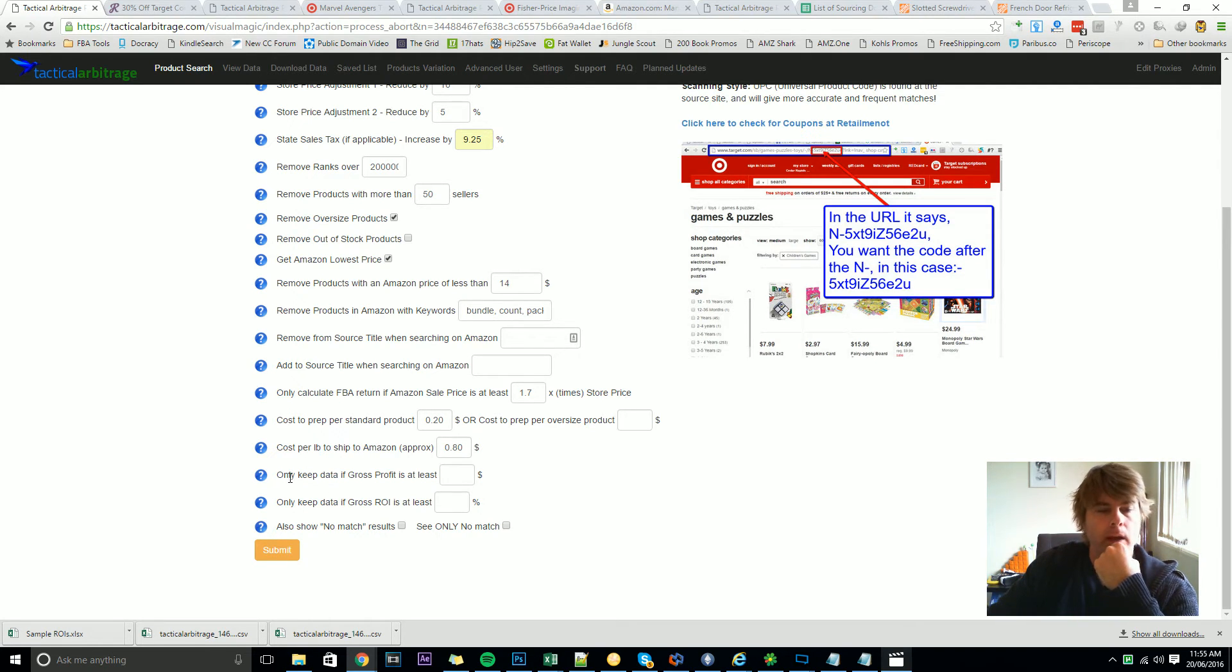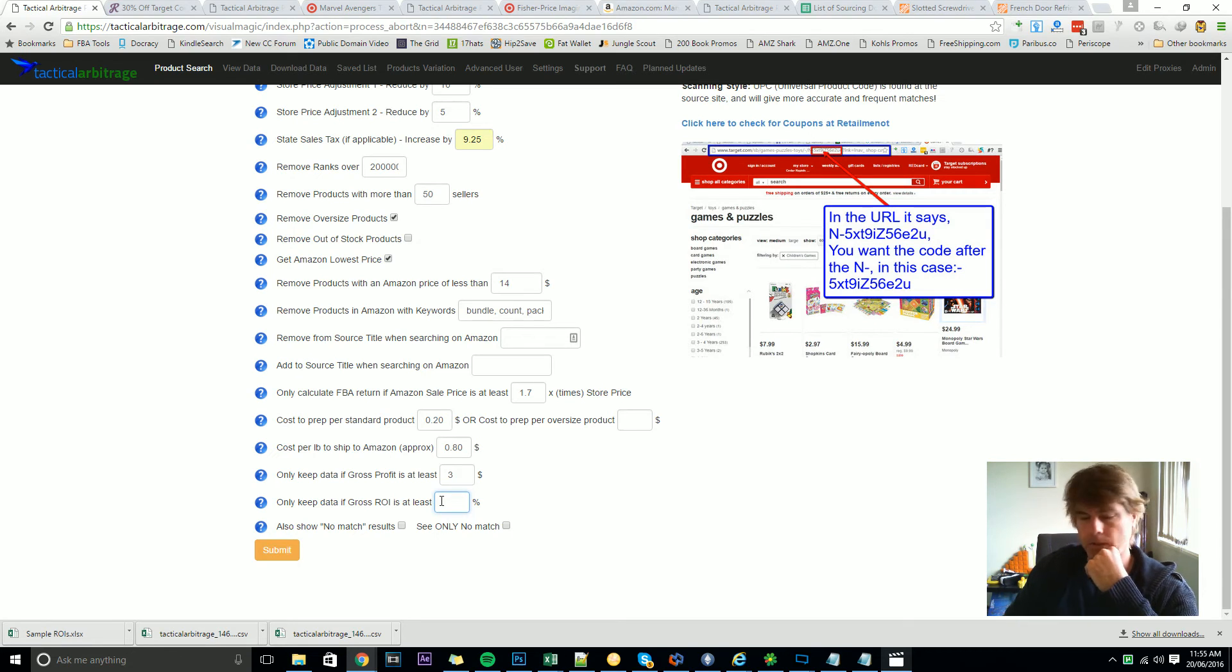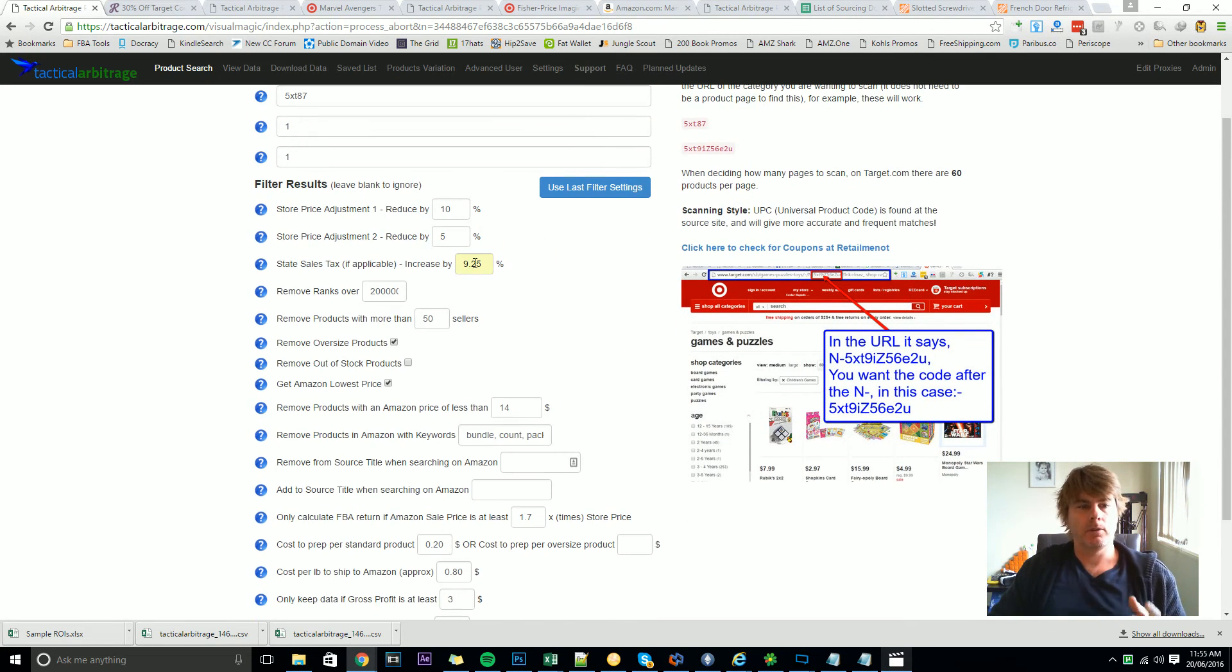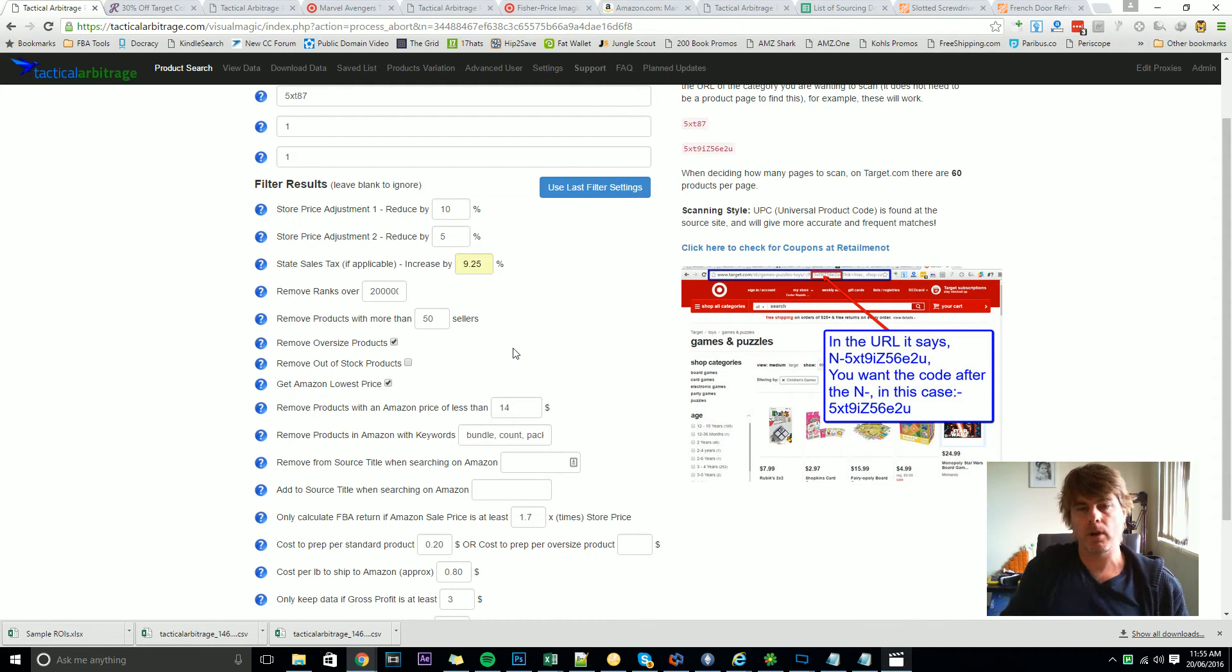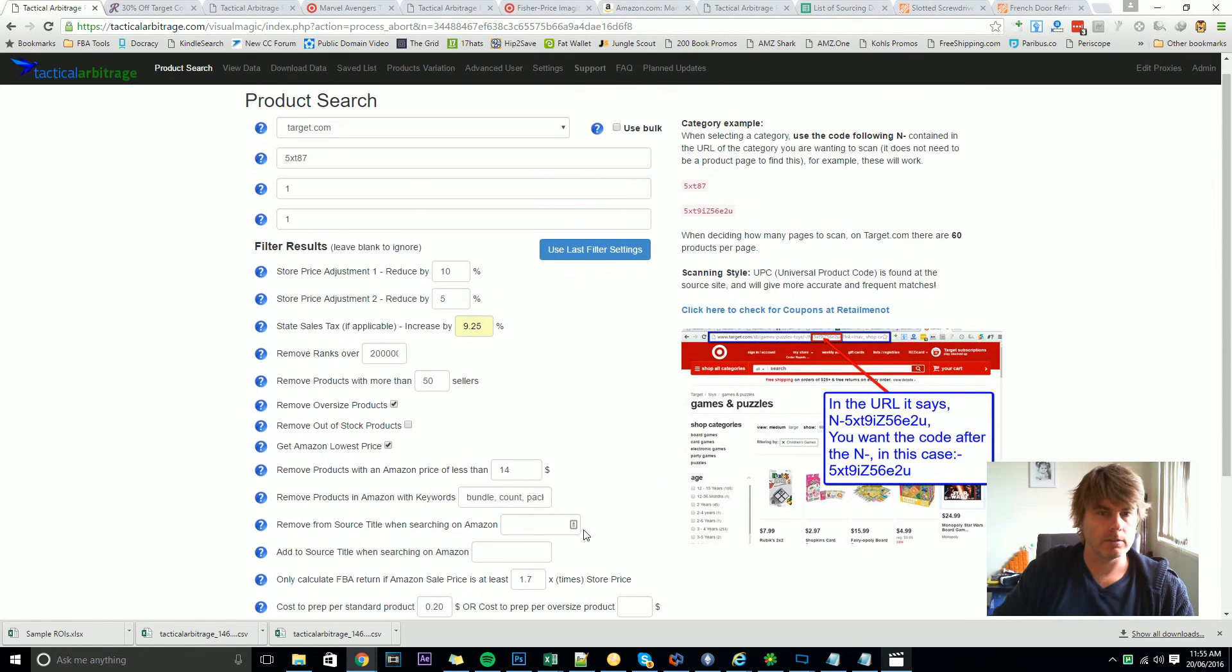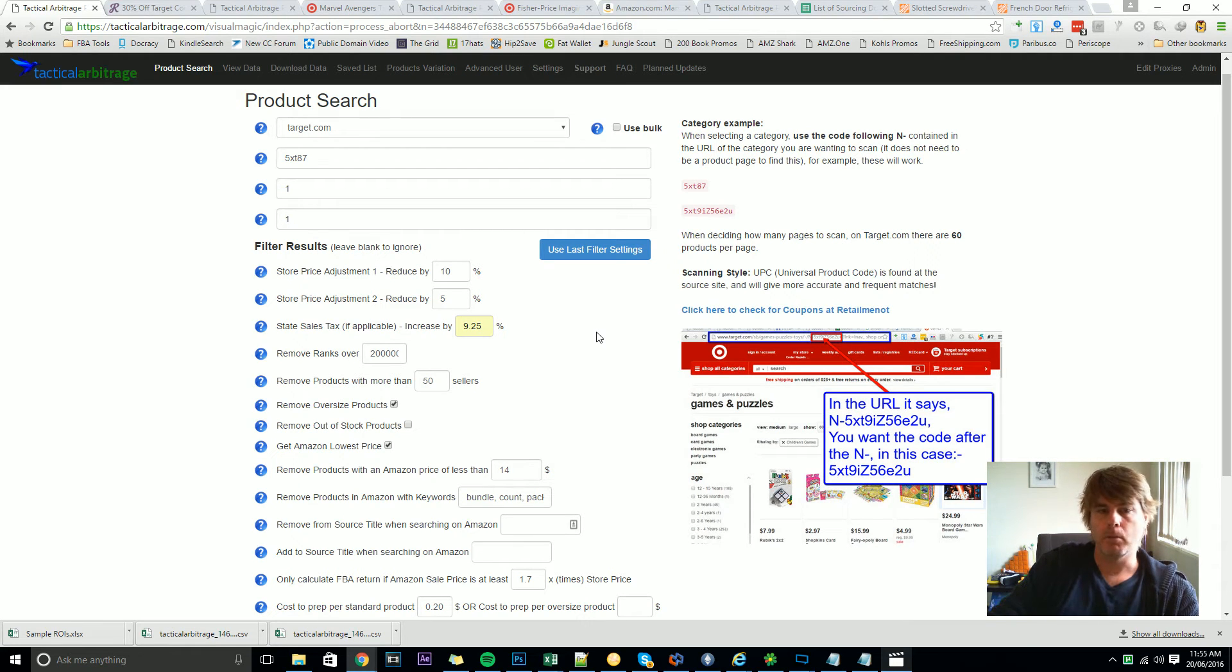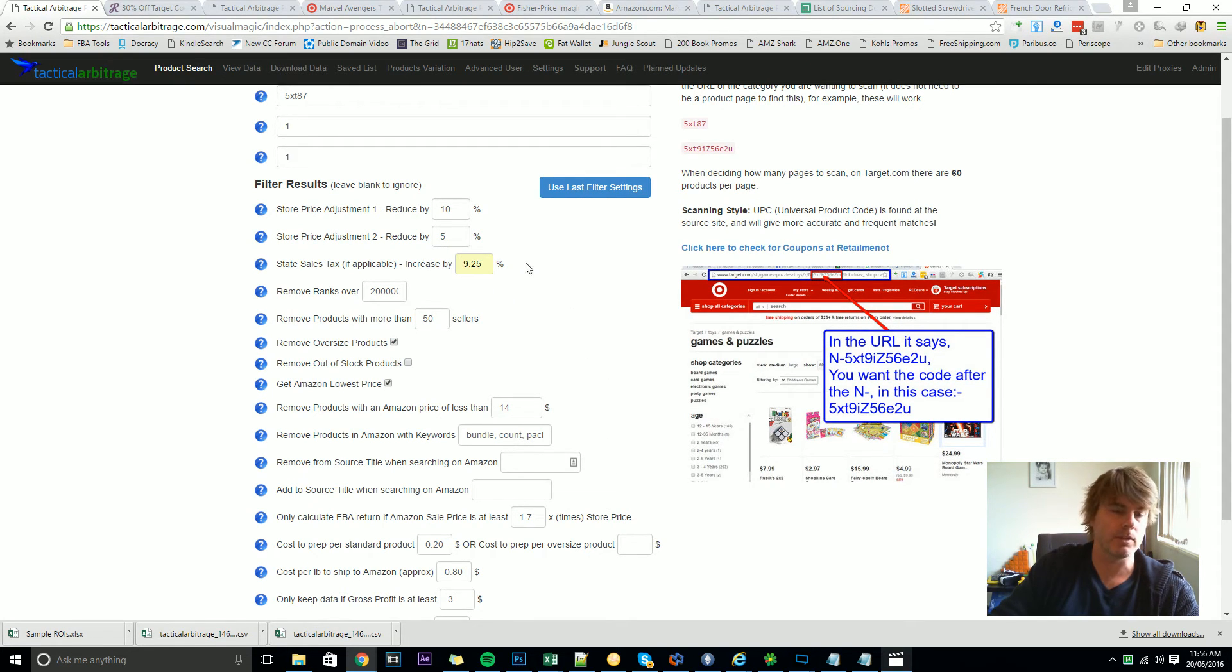Now these last, these next two are fairly straightforward. Only show me something in the view data page if the gross profit is at least $3 for instance. Only keep the data if the gross return on investment is at least say 20%. You probably want higher figures here but in the early days I actually encourage you to use less filters just so you can kind of see the results that are coming in and sort of see how the software is working and showing the negative ROIs, the positive ROIs, the filter differences. And then when you get to know the software I suggest you go in here and start adding these filters in there until you've got a little system that you like.